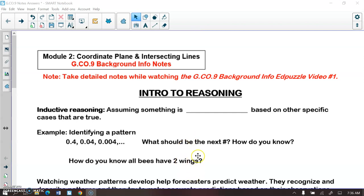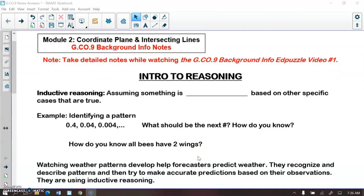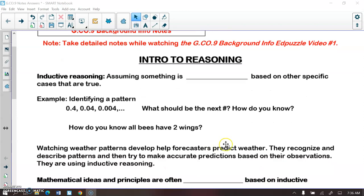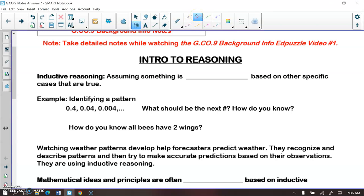We're going to start with an intro to reasoning skills. There are two types of reasoning we're going to learn about: inductive and deductive. Inductive reasoning is when we assume something is true based on other specific cases that are true. Basically, we observe something and follow a pattern, and we assume something is true based on the pattern it follows.